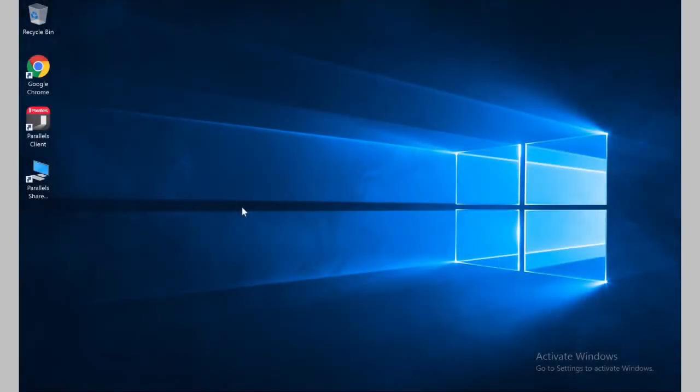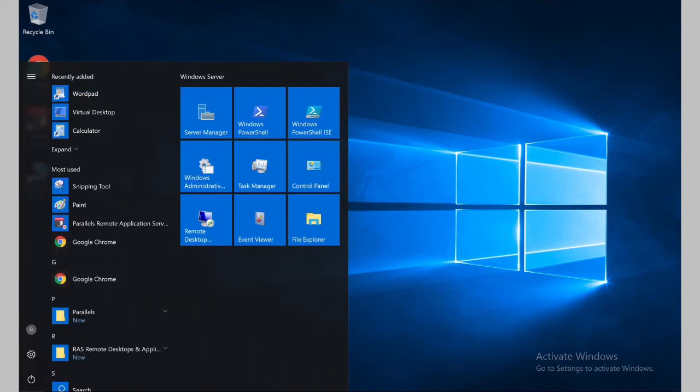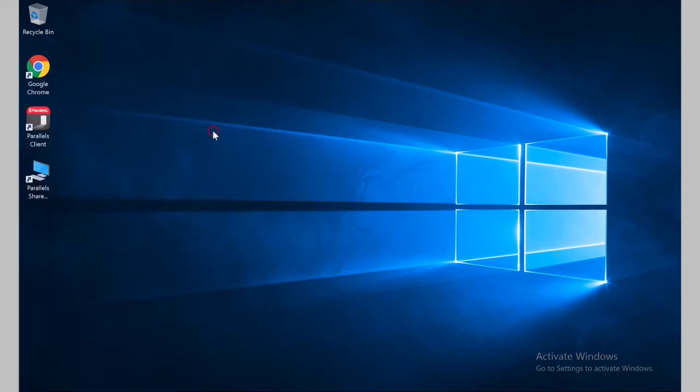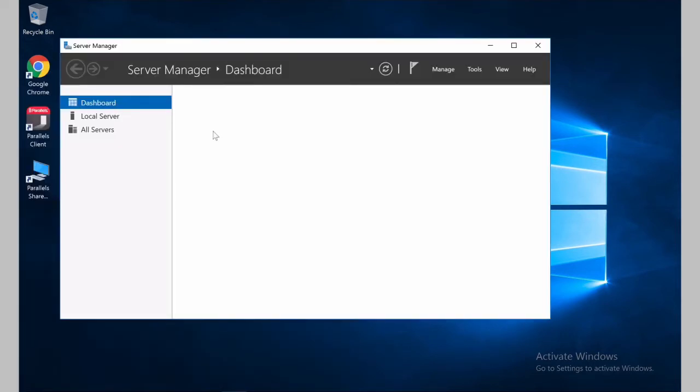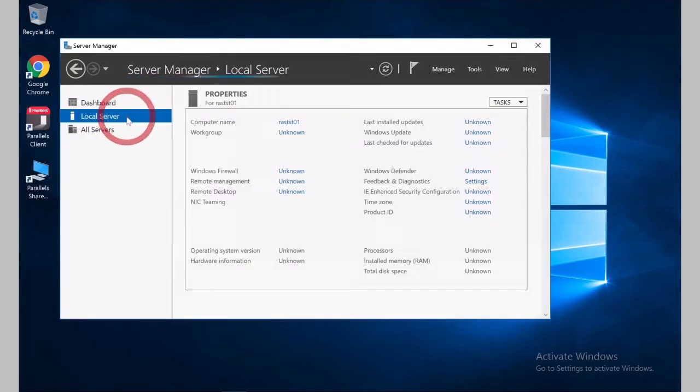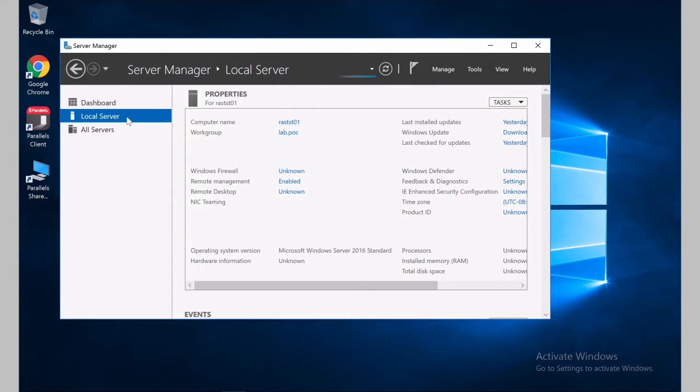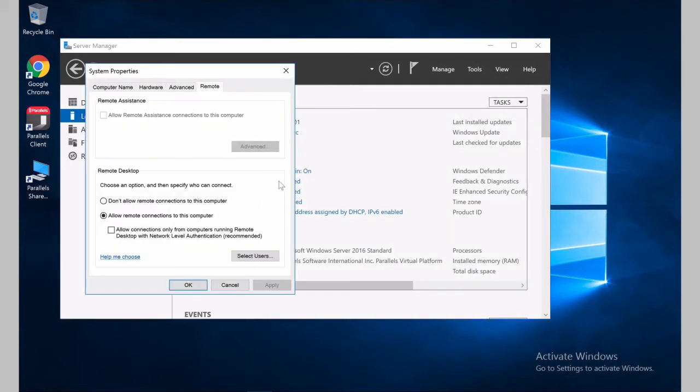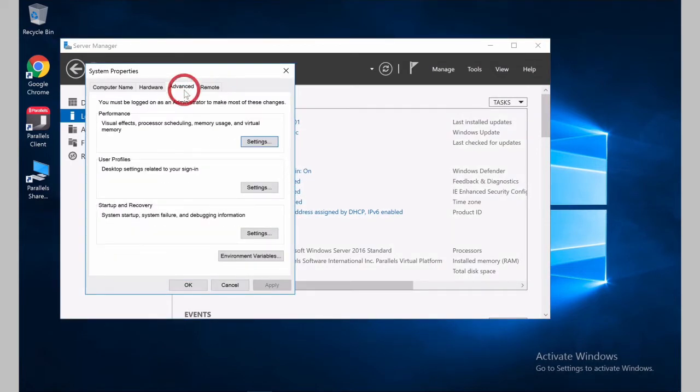So let's take a look at the virtual machine we created in the previous video. The first thing we need to do is checking the paging files and the performance for the server. We go to Server Manager, Local Server. On Remote Desktop, where it says Enable, let's click. And on the Advanced tab, we'll change a couple of settings.